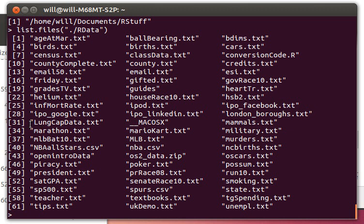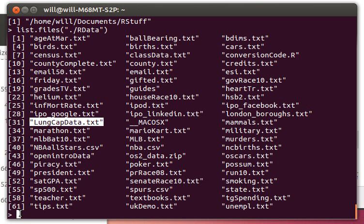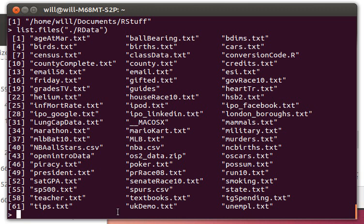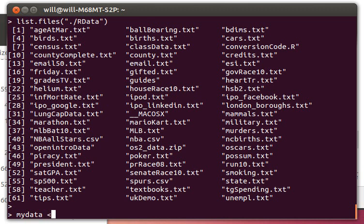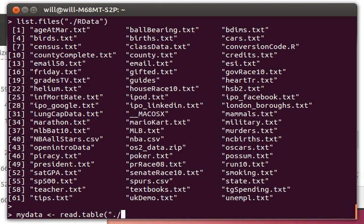There it is, there's lung capacity data right there. Okay, so I'd like to read that in to an object called my data. I'm going to use read.table because remember these are tabular delimited files.